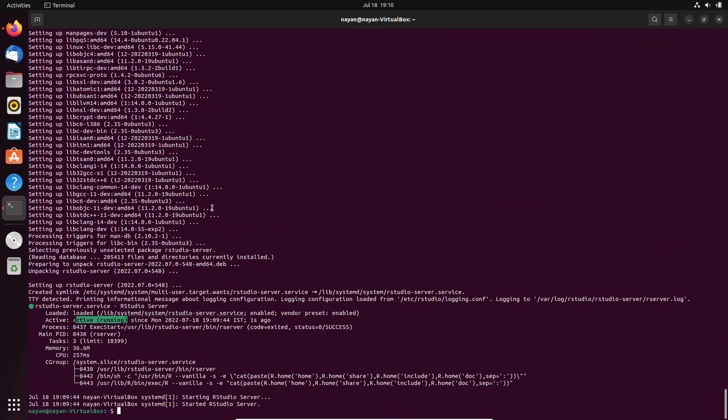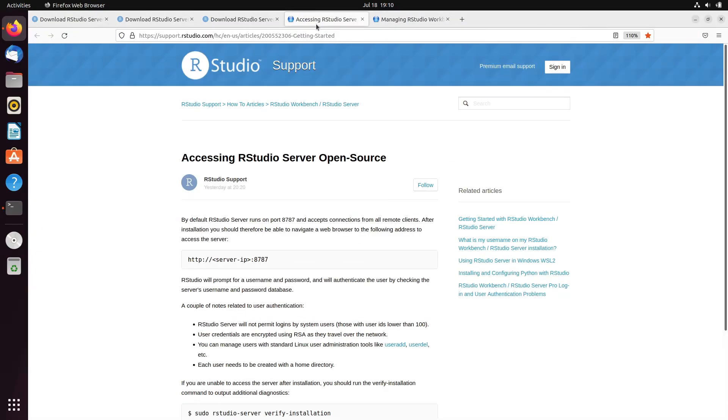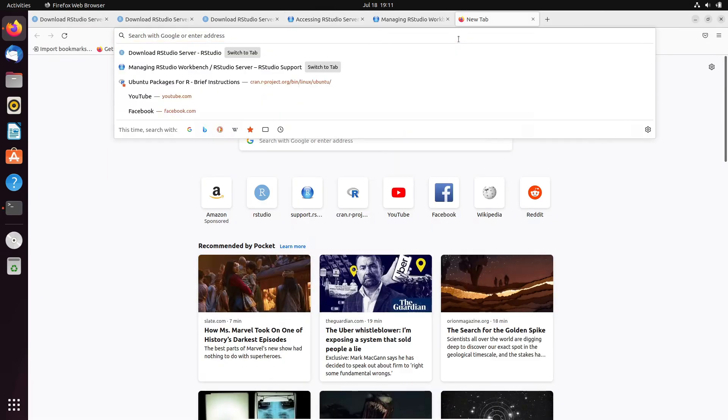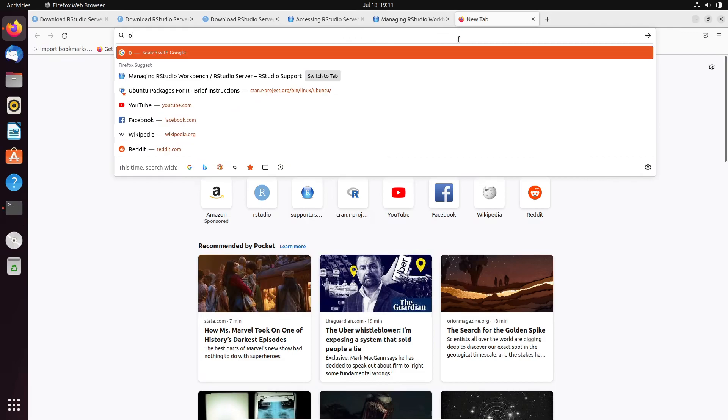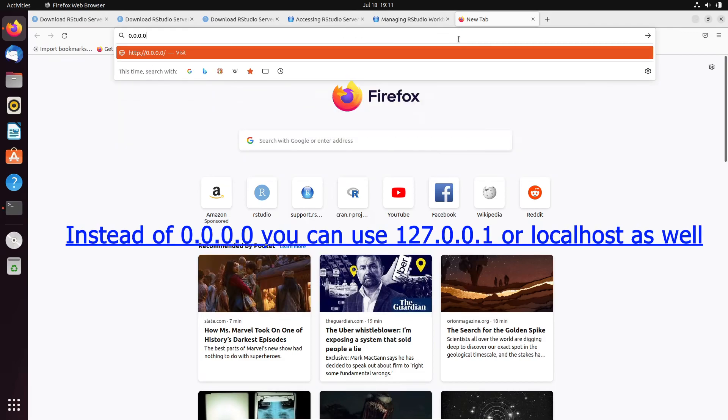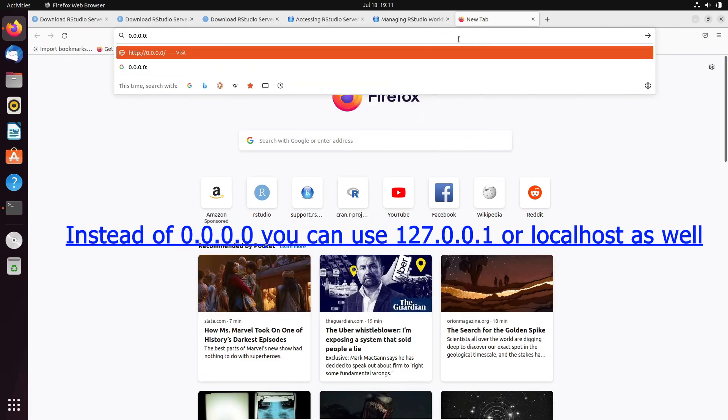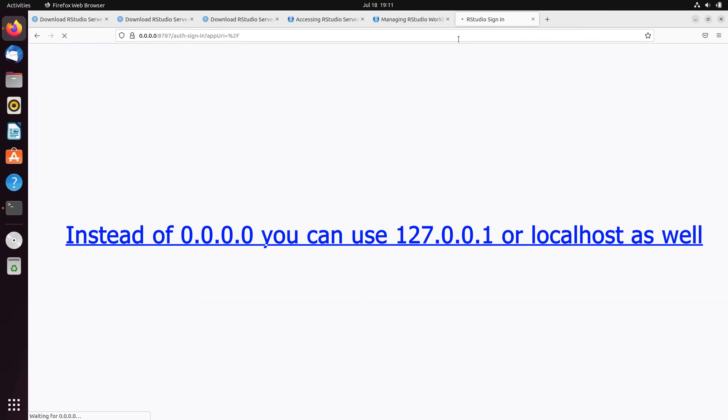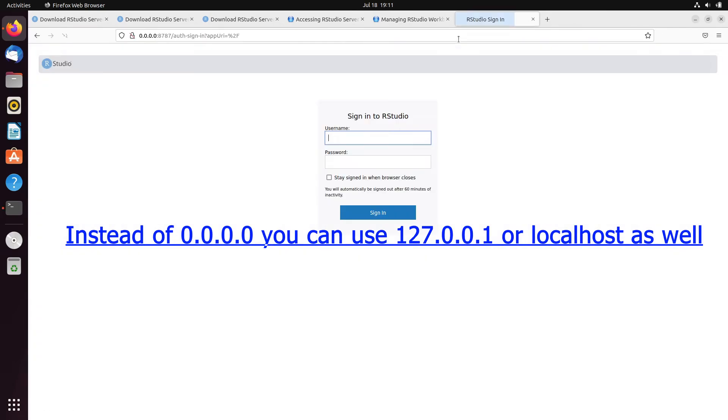So, first, how to access this? For that purpose, you can have a look at this URL. What I need to do is, I need to go to this server IP address, colon 8787 port number. As it has been installed on my local system, I will use this IP address, 0.0.0.0:8787, enter. And you can see, I am able to access RStudio login page.